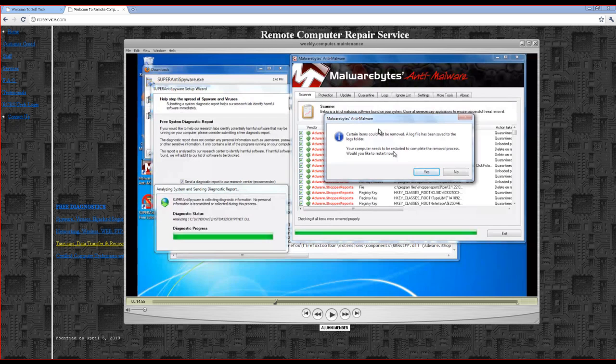So, at this point, we have Malwarebytes telling us you've got lots of registry infection, a lot of system issues and so forth. And this video will take you from beginning to the end and basically will give you peace of mind.